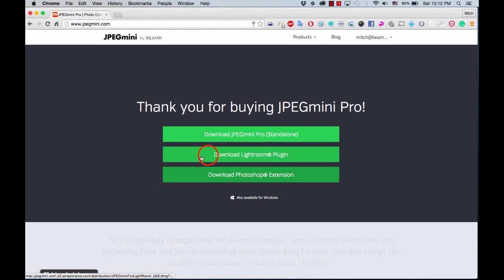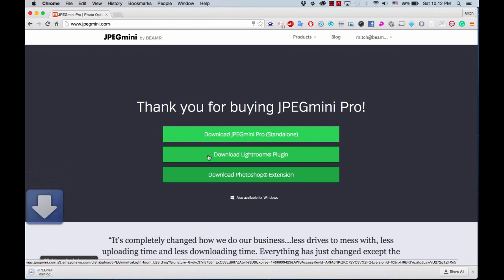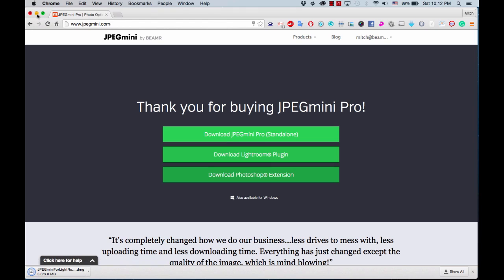Download the Photoshop extension by clicking on the green download button saying just that. Once the download is complete, open the download file.